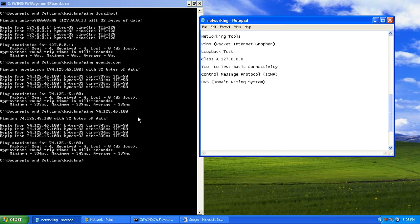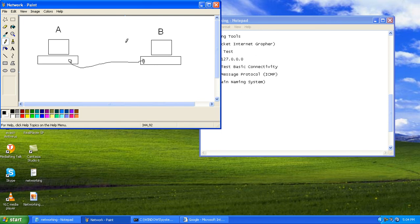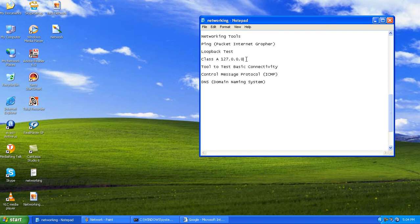Now let's understand how ping works. Opening Paint: we have Computer A (source) and Computer B (destination). A 32-byte packet is sent from A to B to check connectivity, then it travels back from B to A. This is a round trip. The round-trip connectivity check confirms that data can travel both ways, which is how ping works.